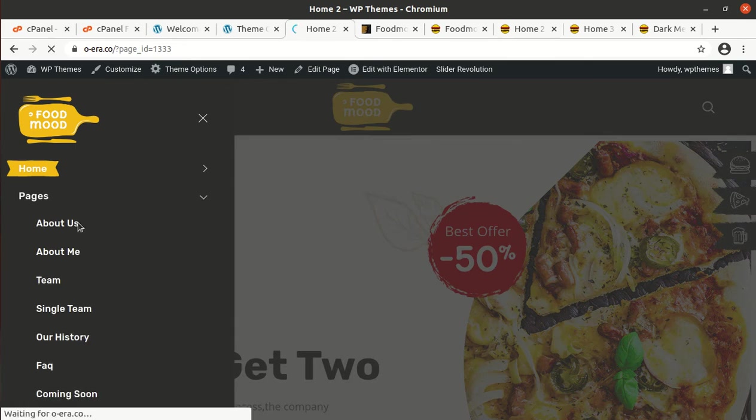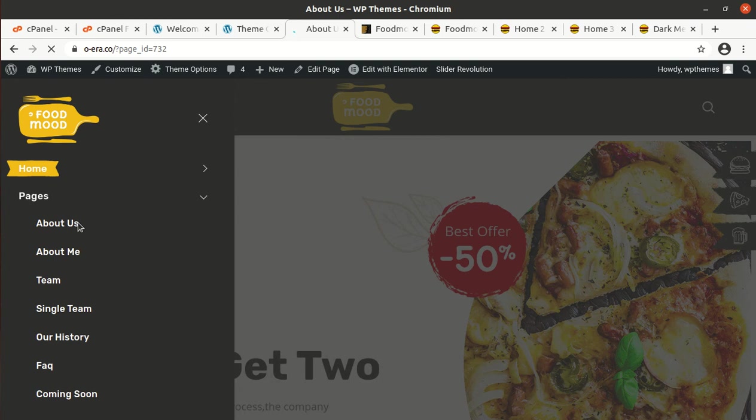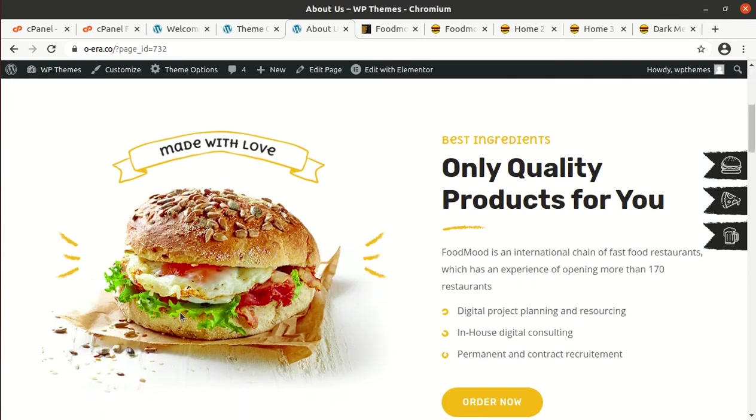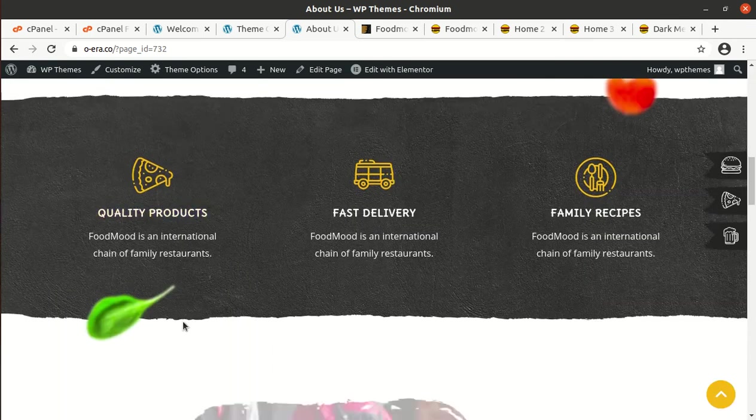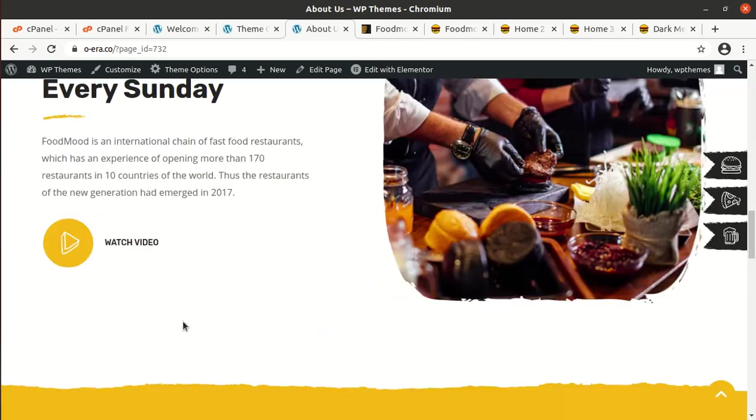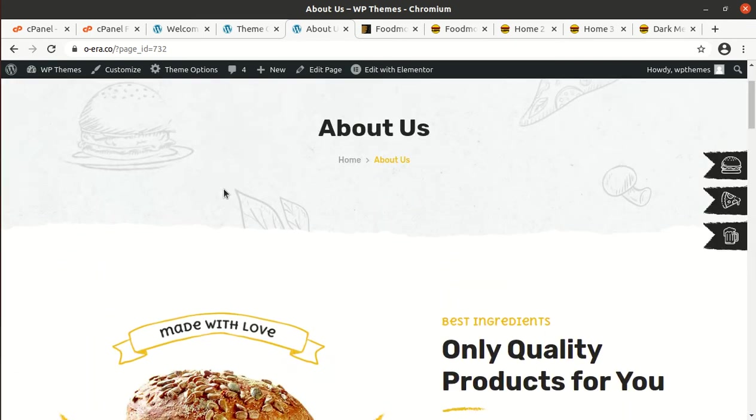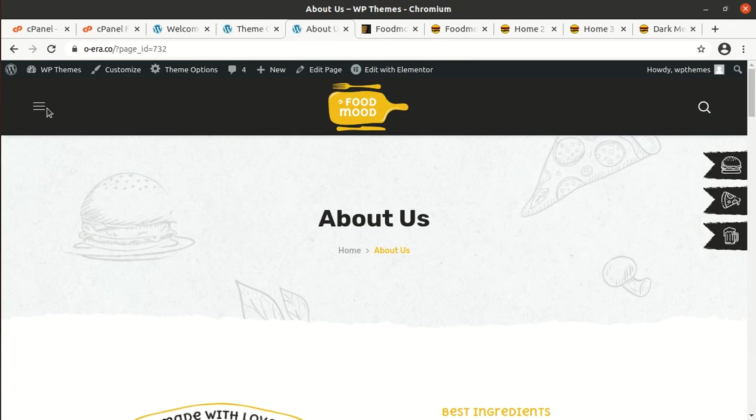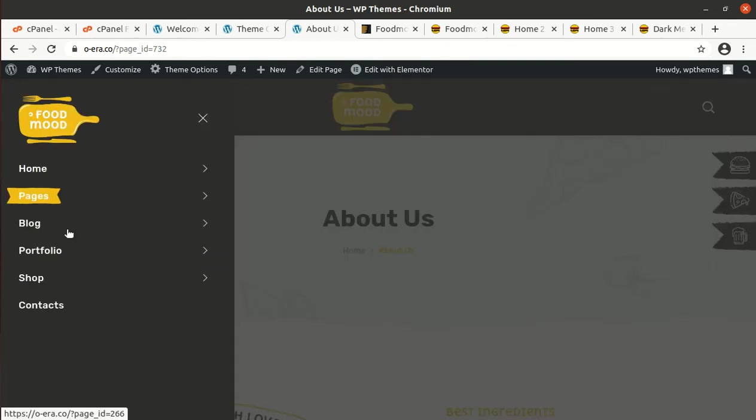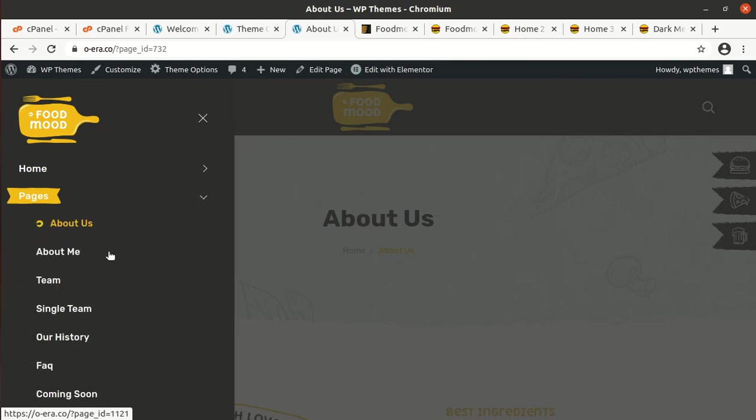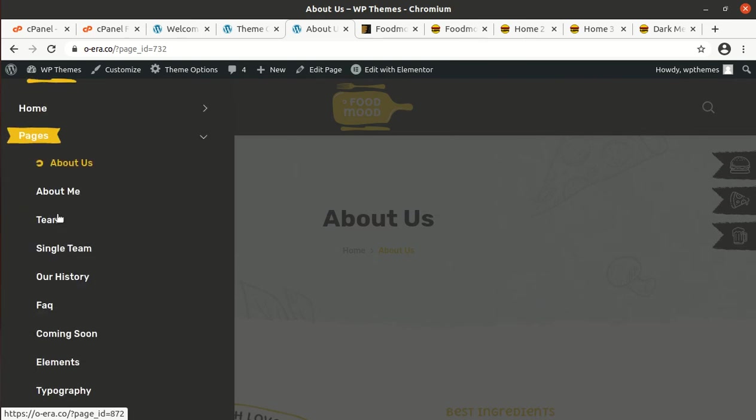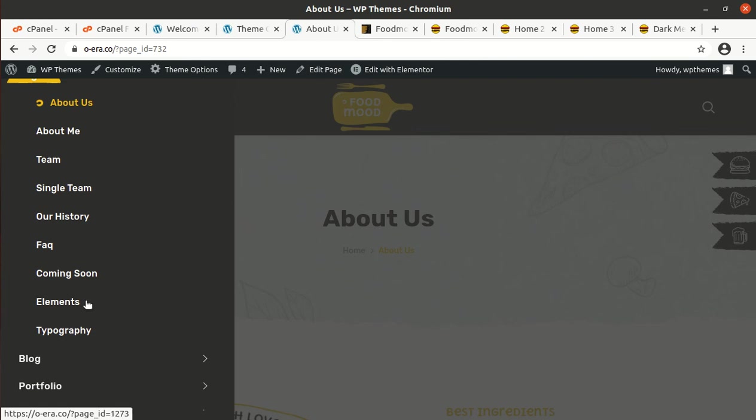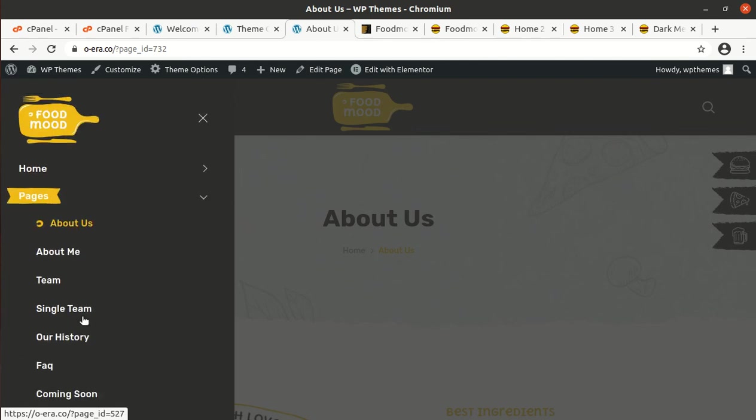Other pages are also good. About us, let us check. This is the About Us page which is also having a wonderful look. Rest of pages are also very good of course. You can use all the available pages at your website. It has team, single team, our history, FAQ, common, zoom, and all these pages are available in the demo itself.